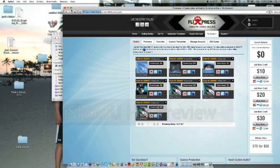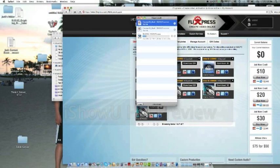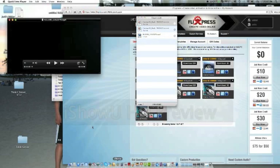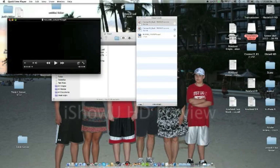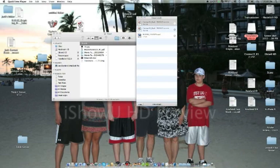By the way, this tutorial is for Mac. If you want to do this on Windows it's a little bit different — you'd have to use a different editor, not iMovie.